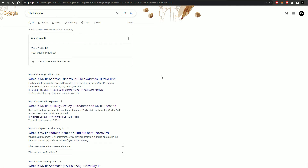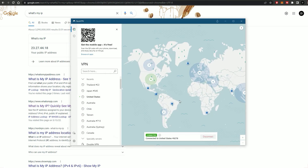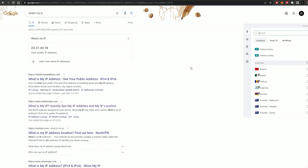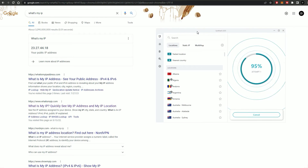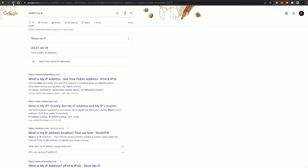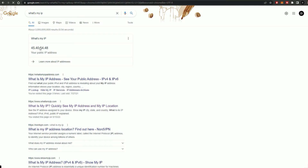This is exactly the same with Surfshark too. I'll disconnect on NordVPN and open up Surfshark, and I'll just click the fastest location button for the best speeds. Now let's go back to Google and refresh the page — and our IP address has changed again.